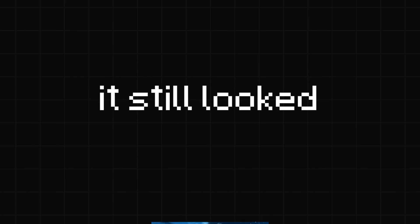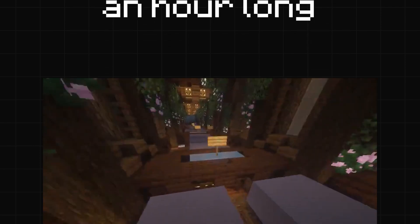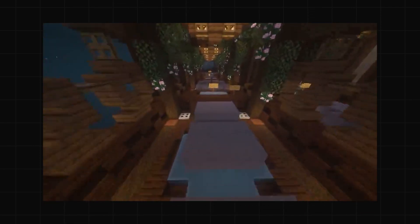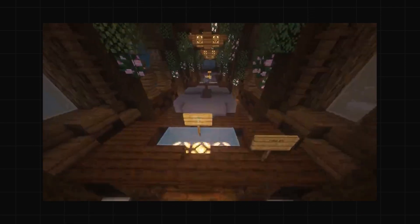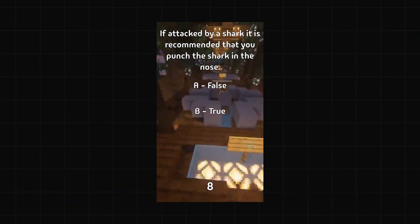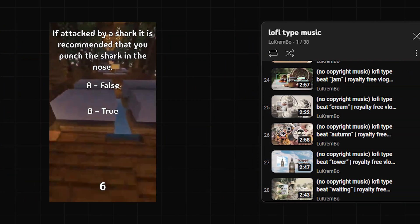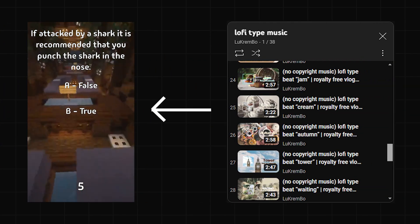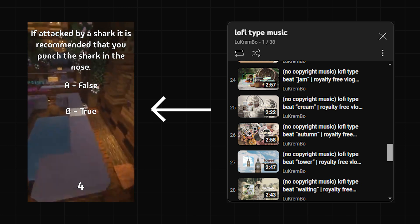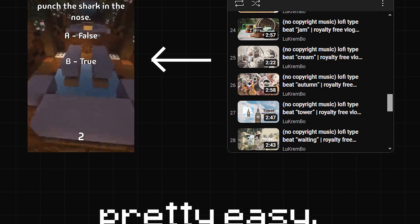Anyway, at the moment it still looked kinda static, so I downloaded an hour-long video of Minecraft parkour to put in the background, and had the program pick randomly from some lo-fi playlist which definitely made the short look a lot more lively.